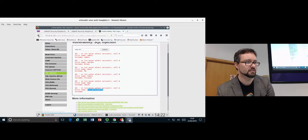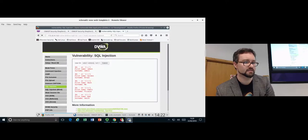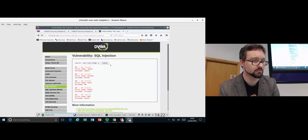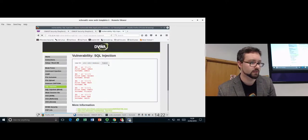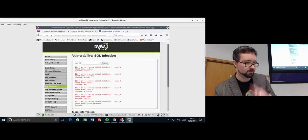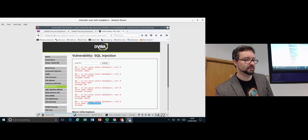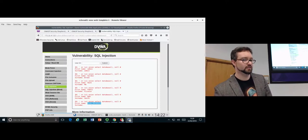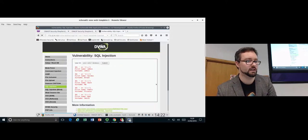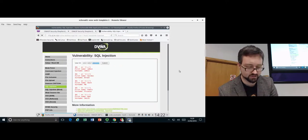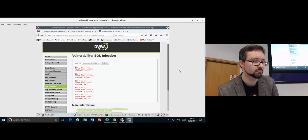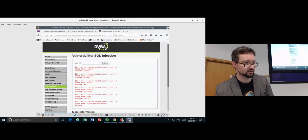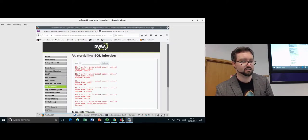To grab the database version, we use a UNION to combine our injected SELECT with the original query: 'UNION SELECT version(), null #' — the hash comments out the rest. We need to match the number of columns from the original SELECT, which is two. Running this returns everything plus the database version. Similarly, we can get the database name (dvwa) and the username currently accessing the database.